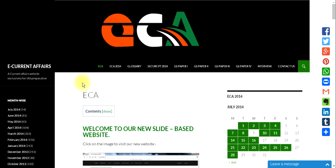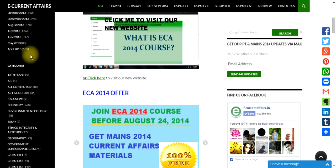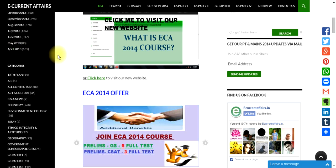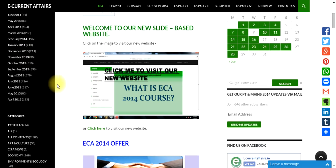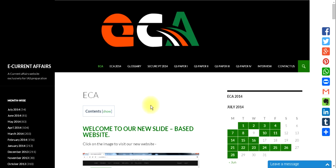Welcome to ecurrentaffairs.in. In this video we are going to explain how to use the website and its importance to the civil services exam preparation. We have started this website in April 2013, and since then we are updating articles almost every day and every month. This is a current affairs website exclusively for civil services preparation.